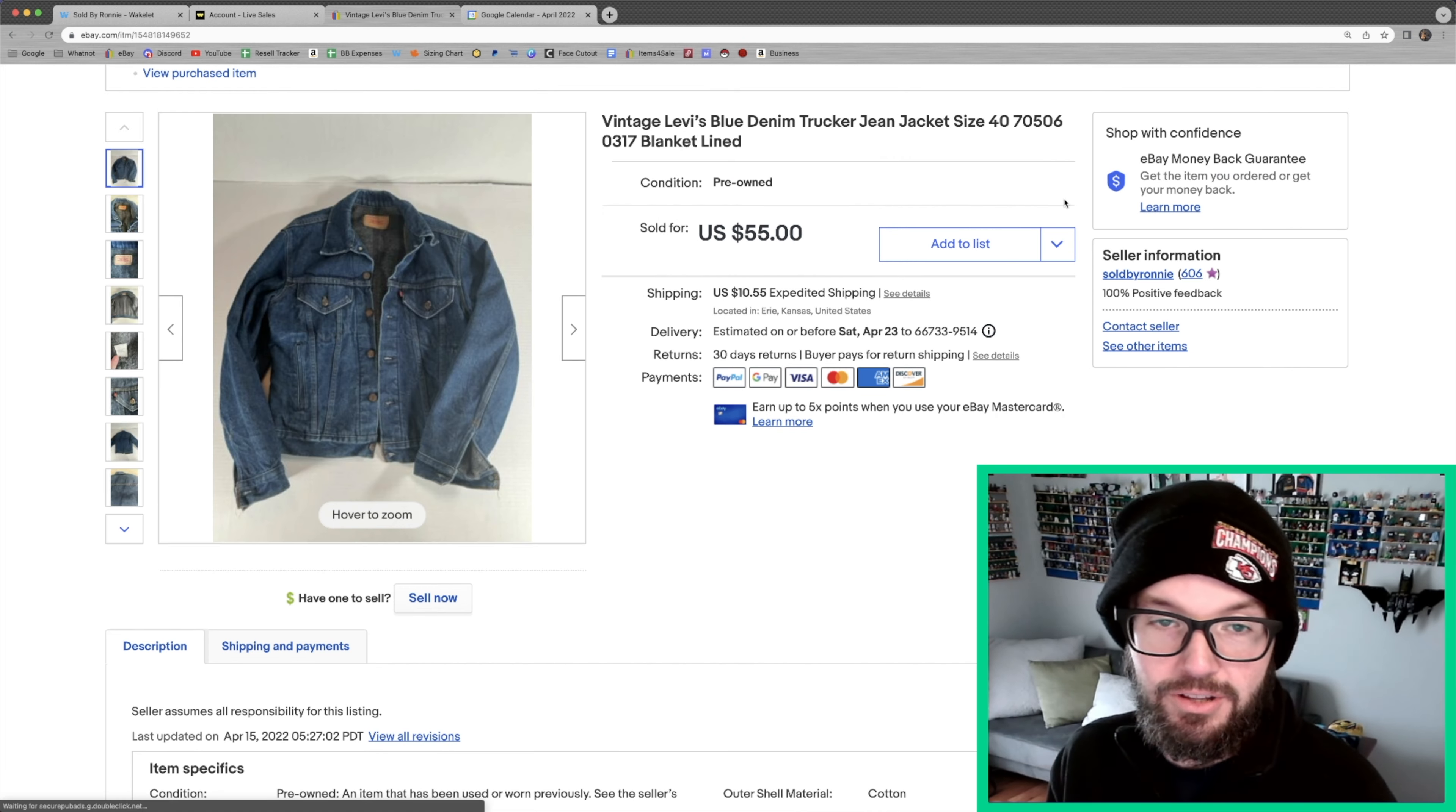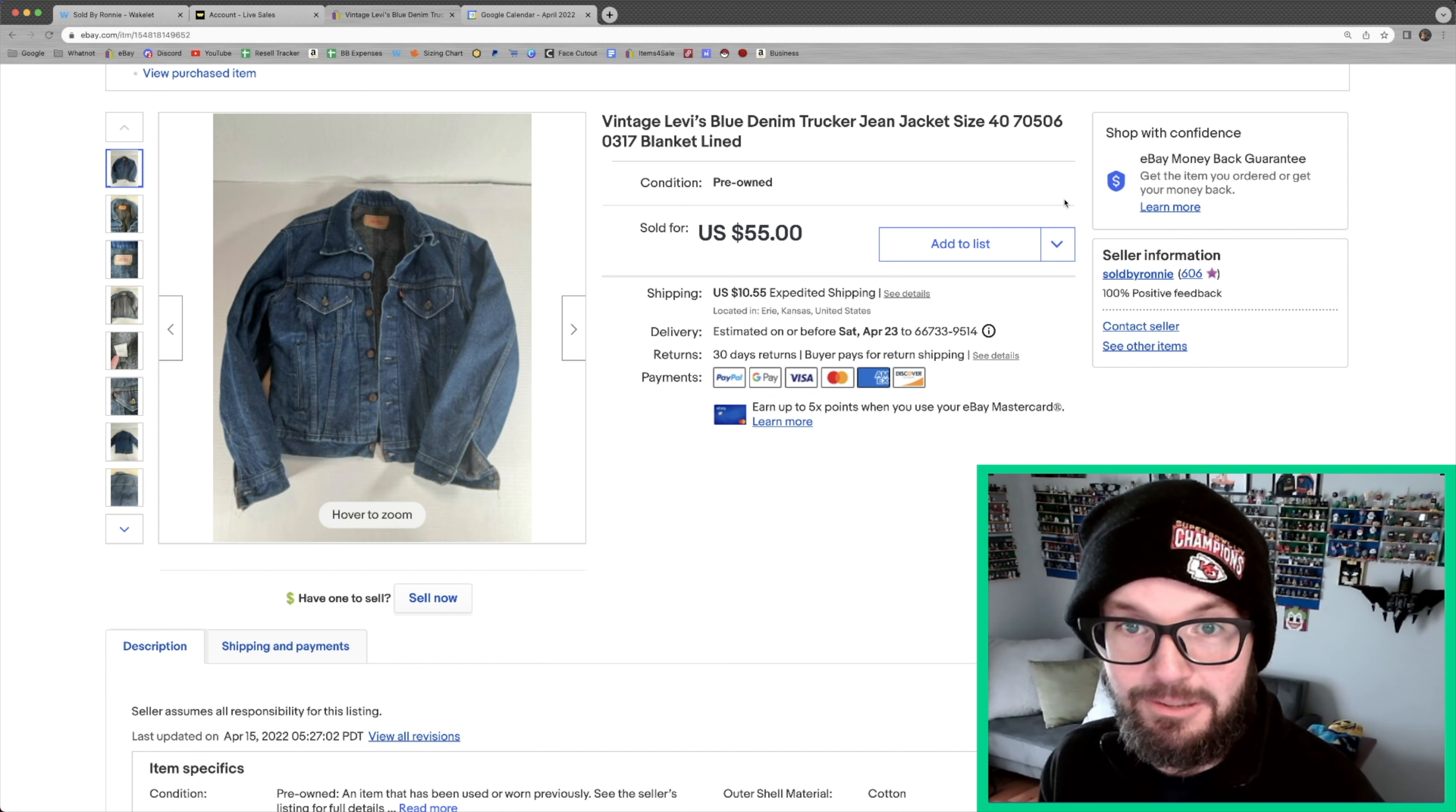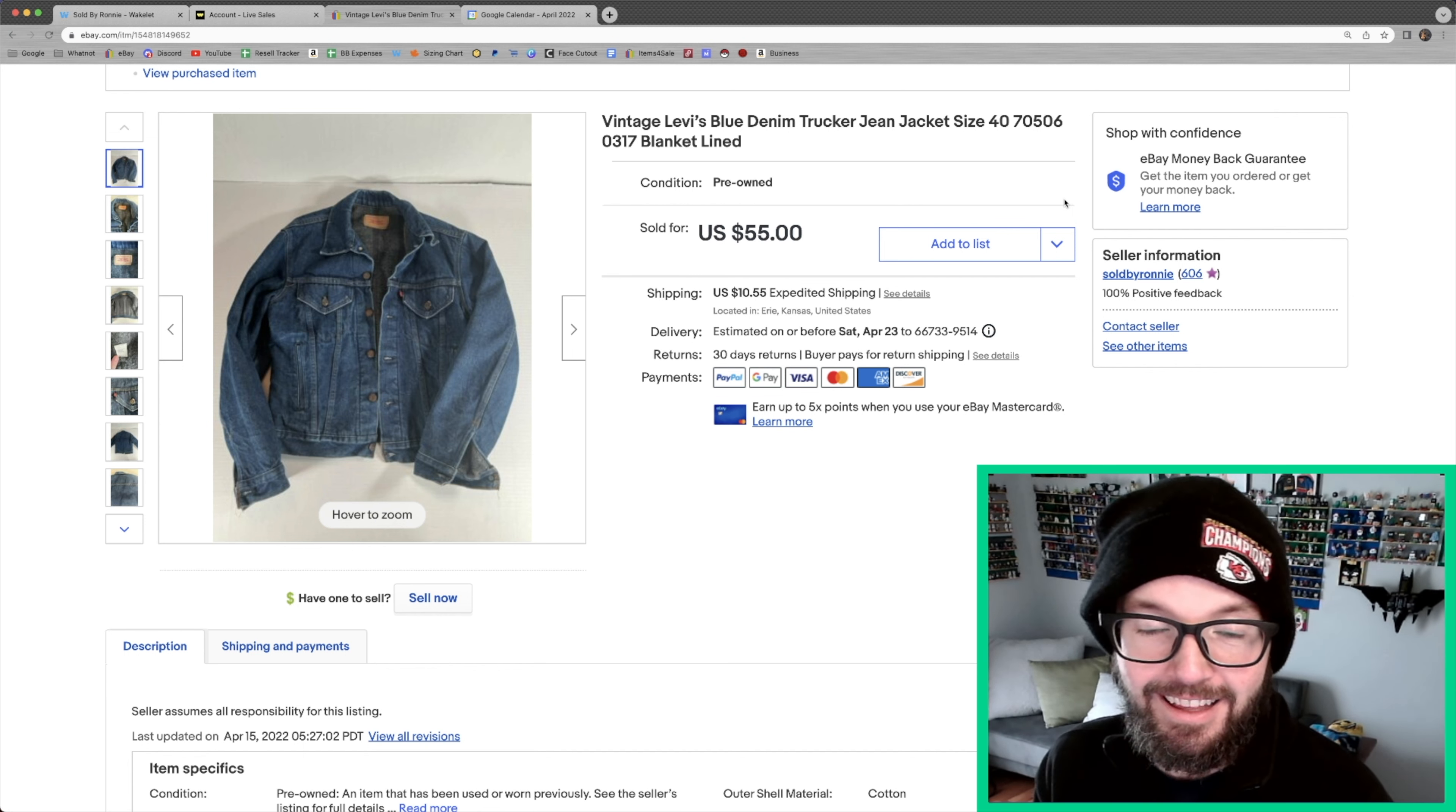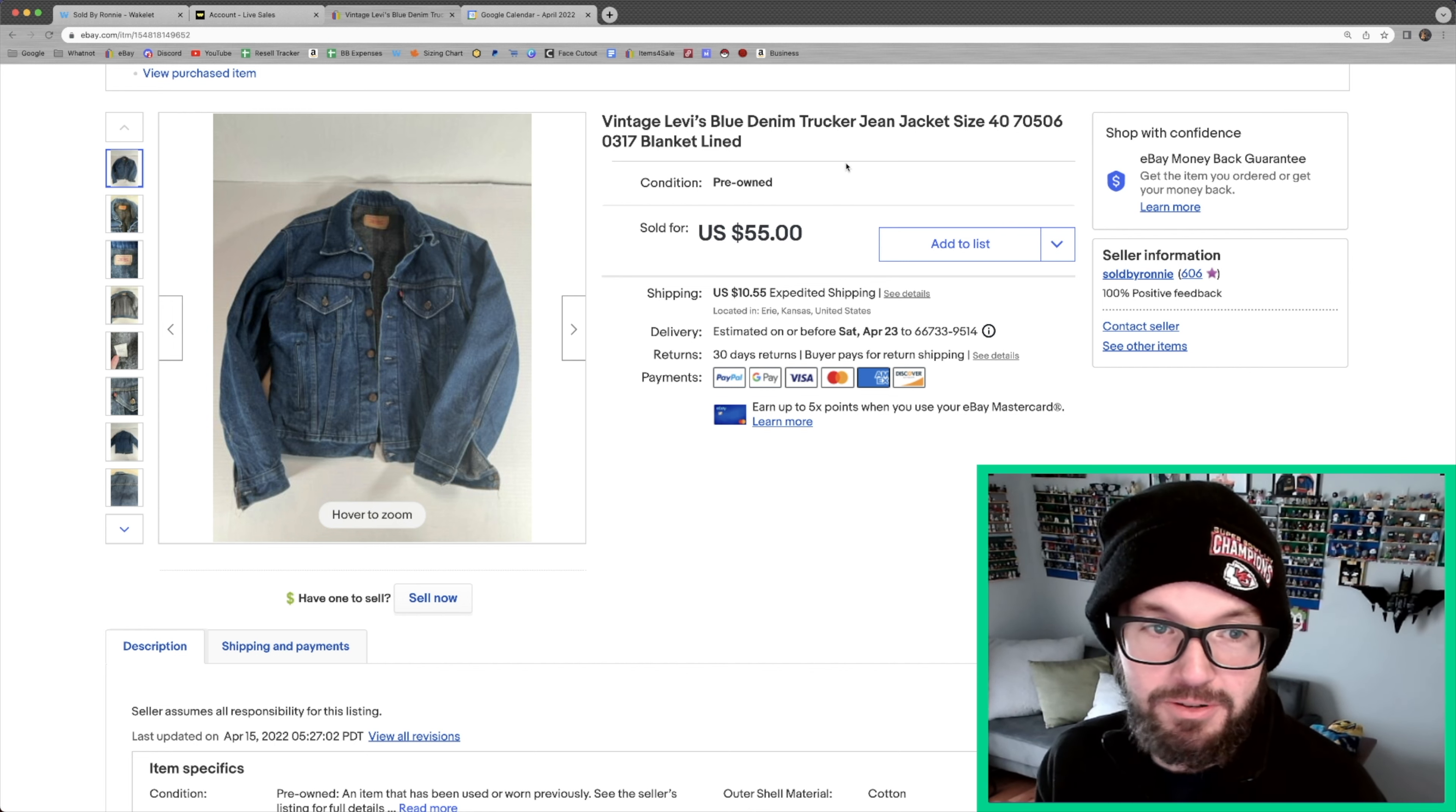Probably the flip of the year so far for me, I paid a dollar for this vintage Levi's blue denim trucker jean jacket. That's a mouthful, and it sold for $50. Was the best offer that I accepted for it.